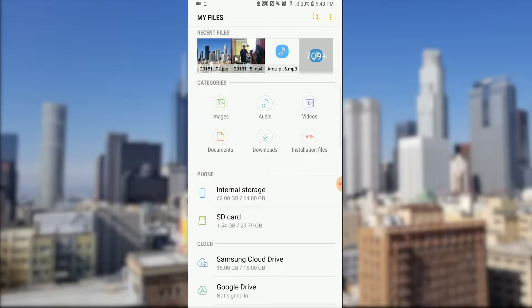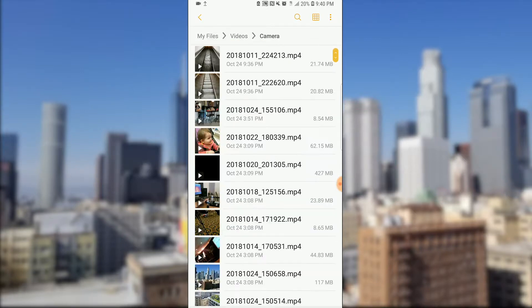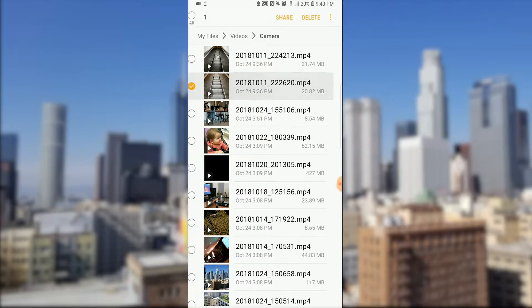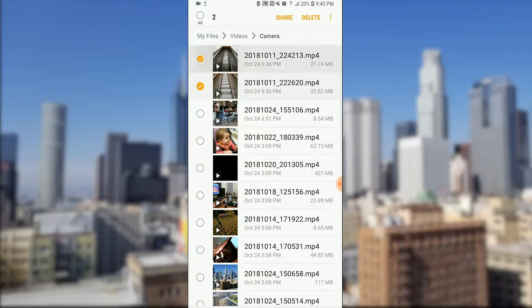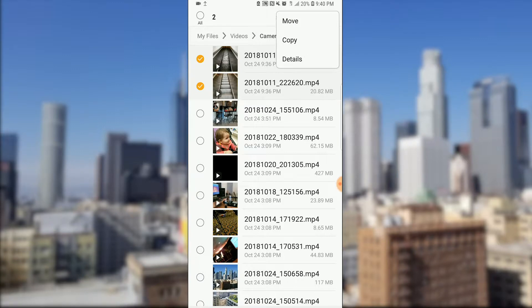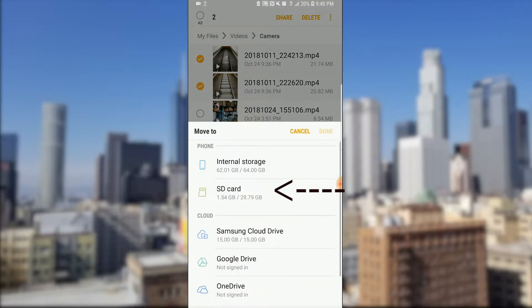So let's click on videos, now let's select two videos, and then on the three dots on the top right, click on it and then click on move.